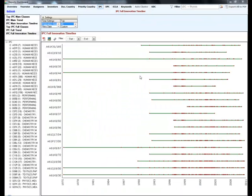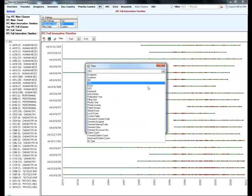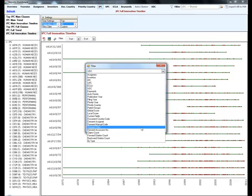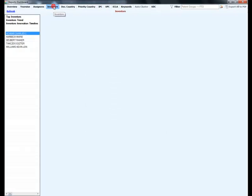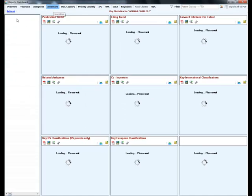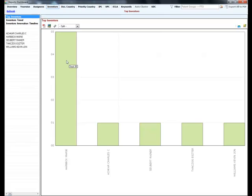The reports dashboard has an inbuilt data filter option that you can leverage to take a closer look at custom categories created by you. You can even choose to filter by any parameter of your choice or restrict dashboard insights to only a created group. For example let's look at the top inventors in the FTO group we just created.